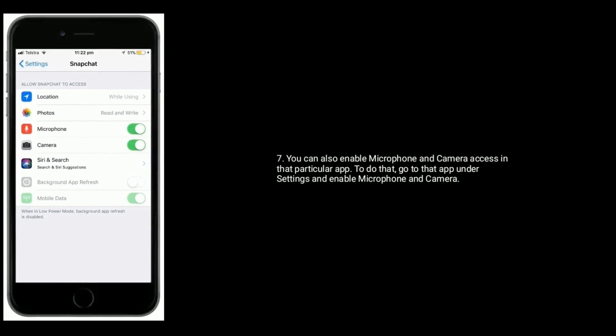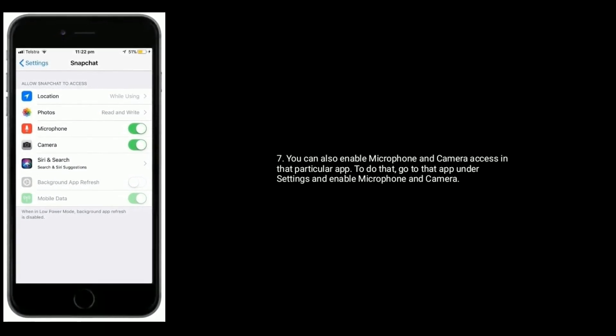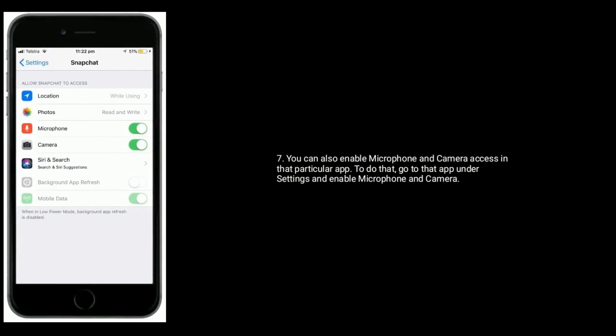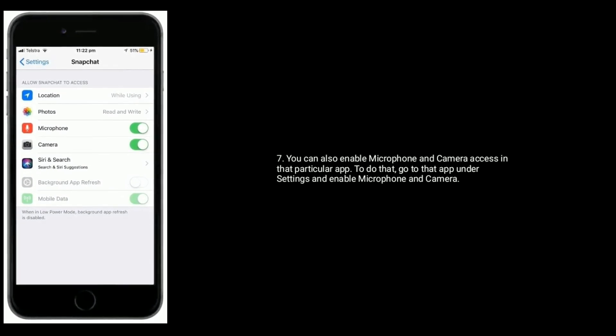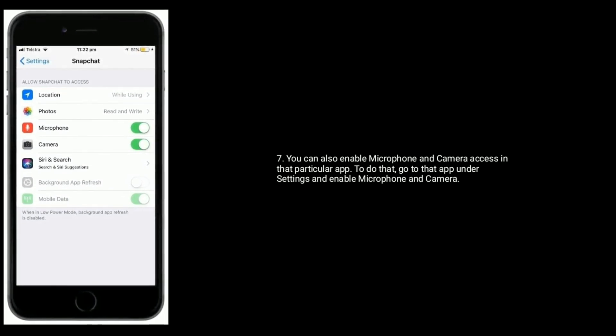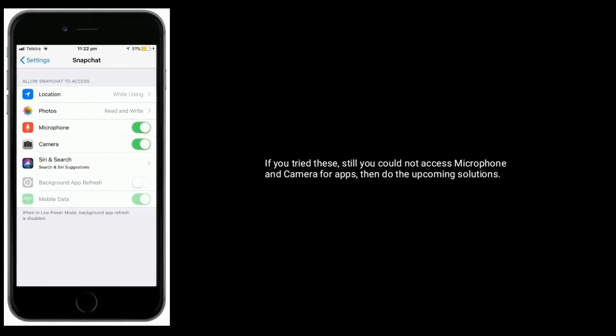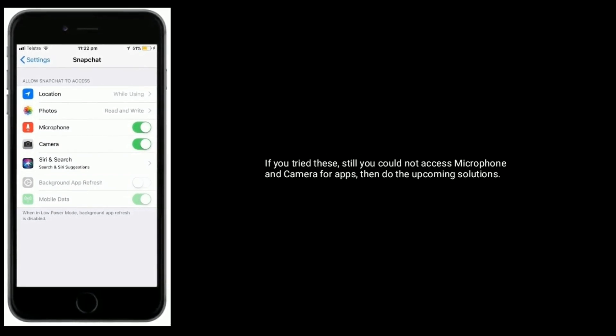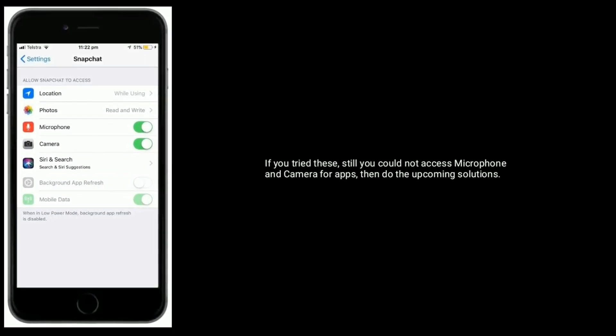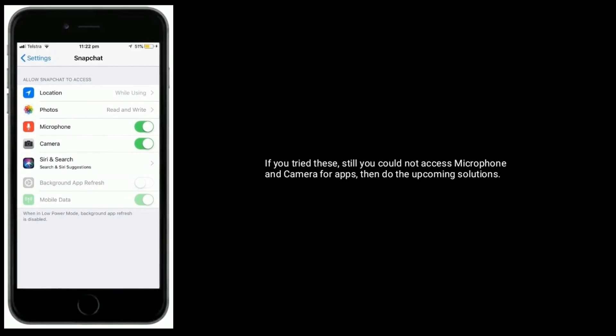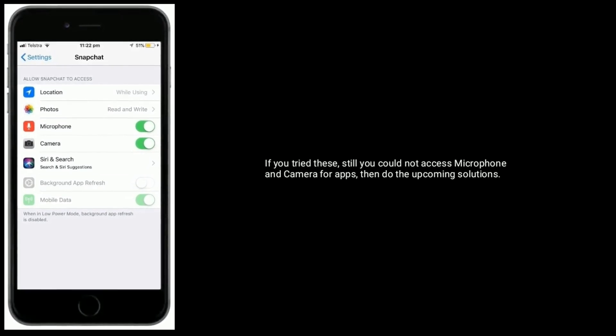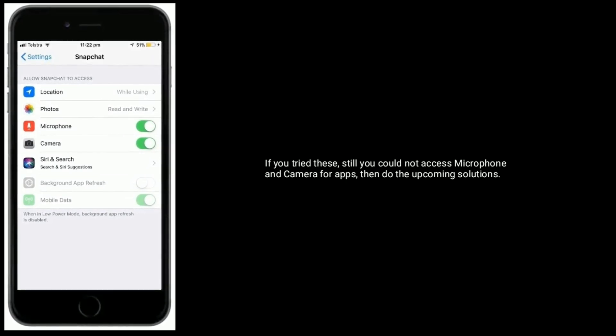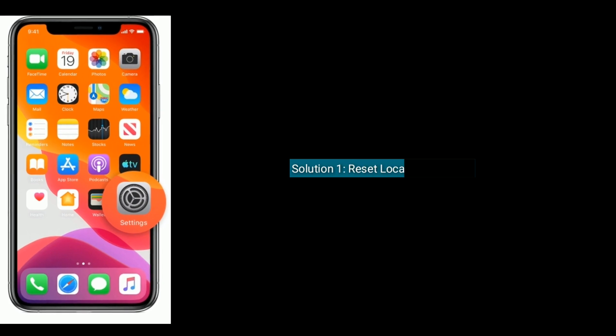in that particular app. To do that, go to that app under Settings and enable Microphone and Camera. If you try this and still cannot access microphone and camera for apps, then try the upcoming solutions. Solution One is